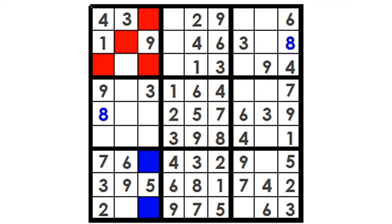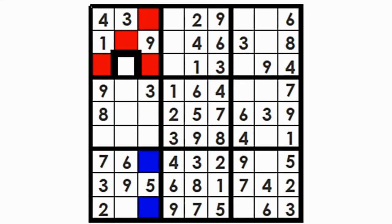The other red cells in box 1 also cannot contain 8 since the rows and columns they are in already contain an 8. There is only one cell left for 8, outlined in black.